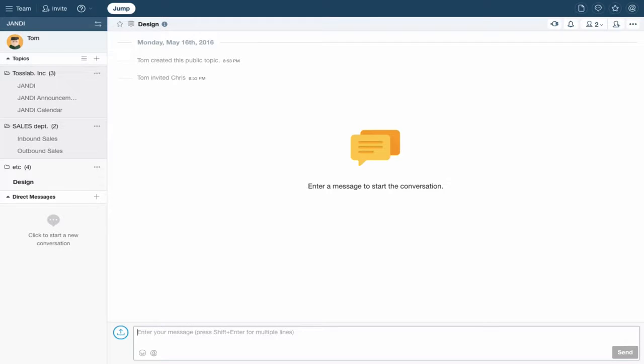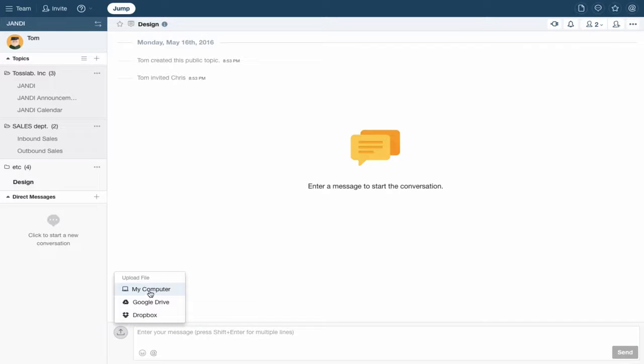First, I'll show you how to upload files from your computer. Click on the upload icon next to the chat window and choose the file you wish to upload.